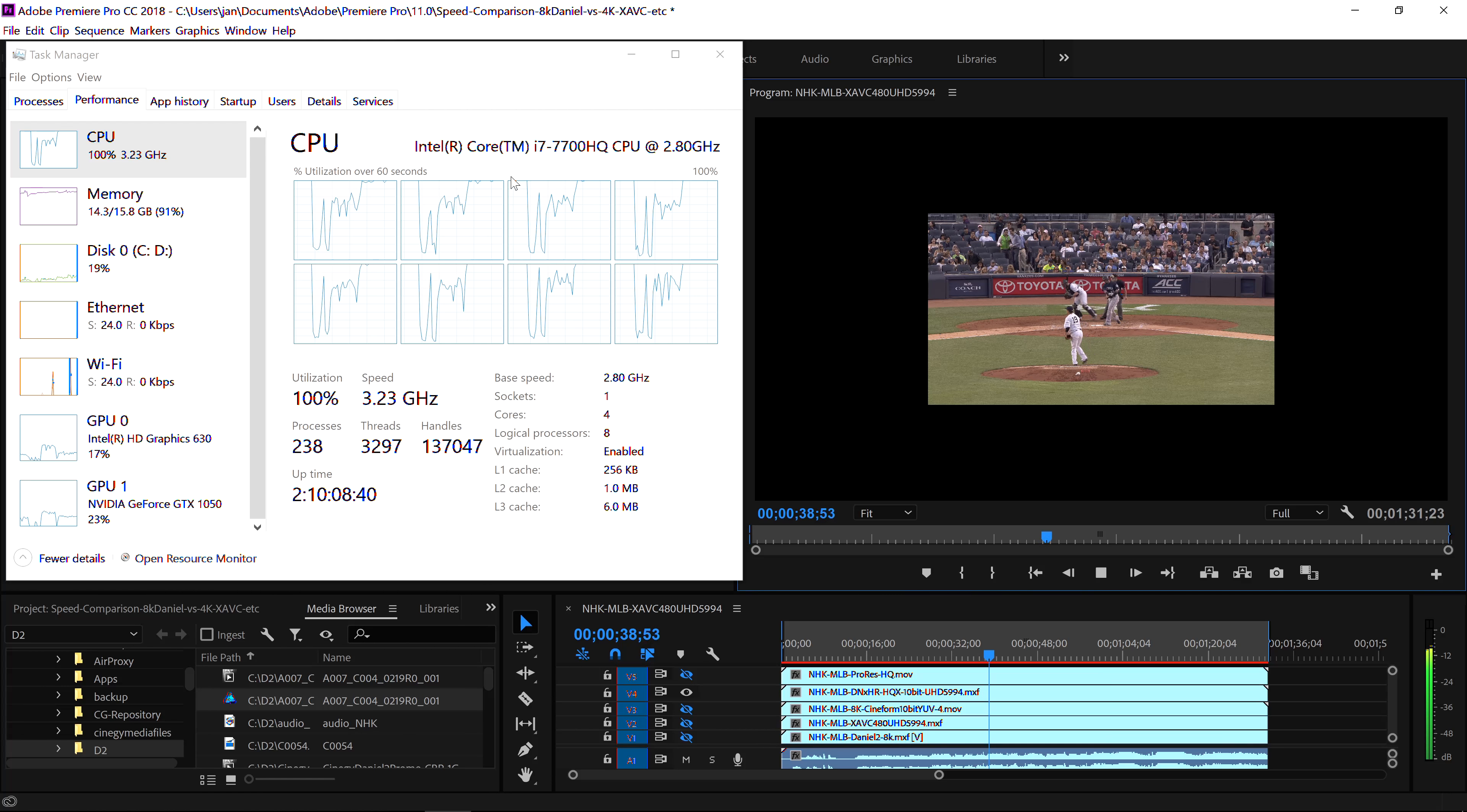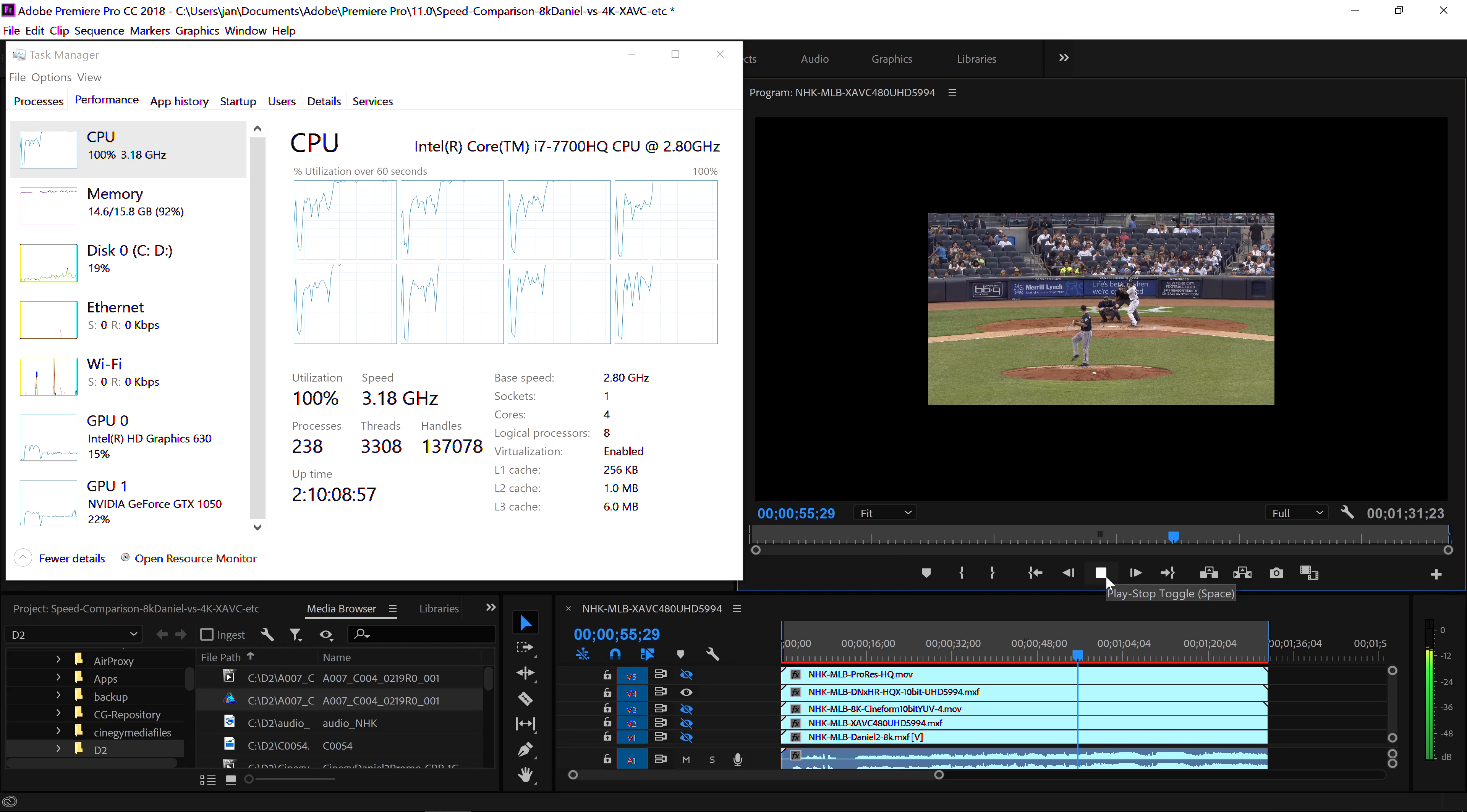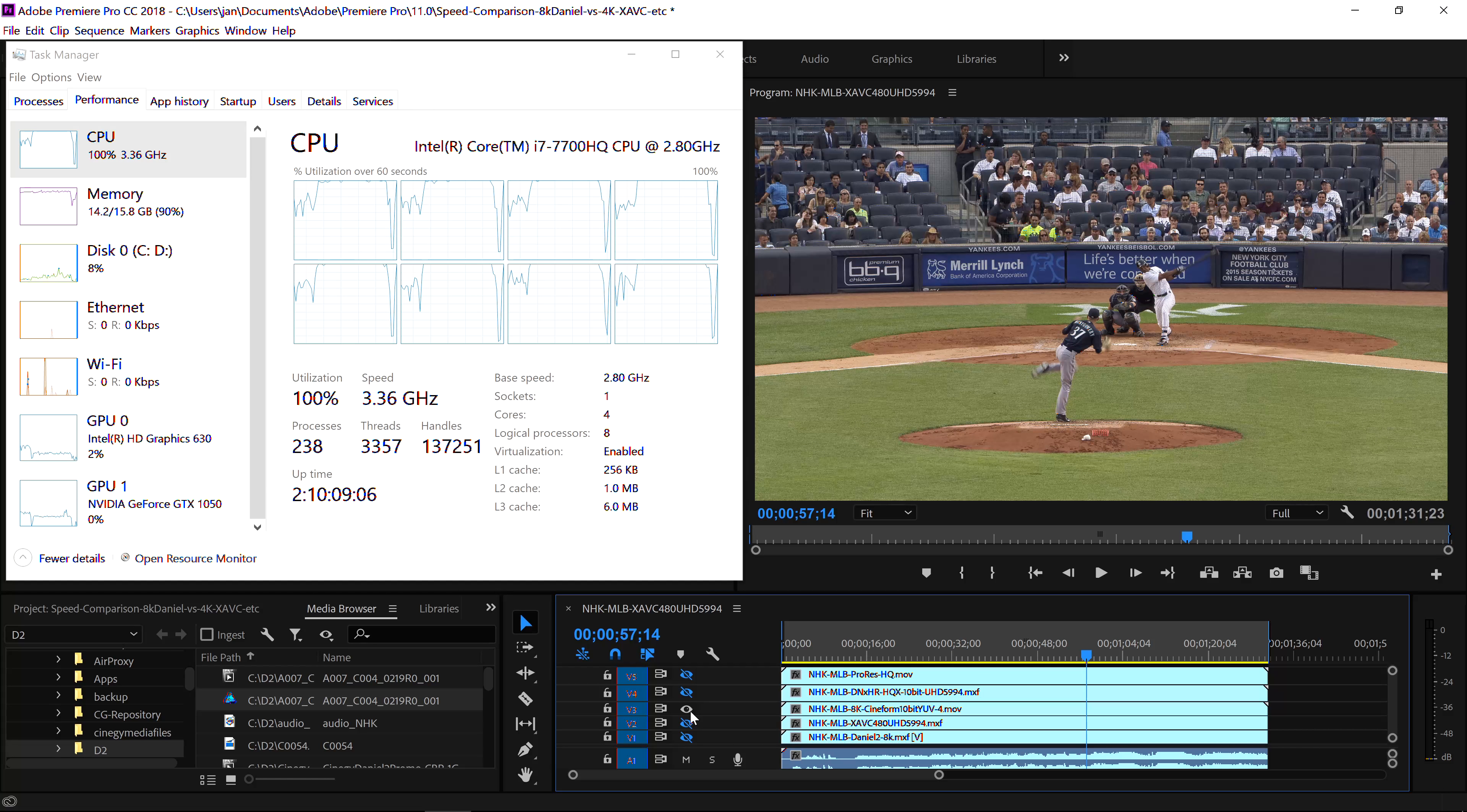It's not anywhere close to real-time, but it's doing a better job than ProRes. But also here, 100% CPU load, fully loaded. This machine is cooking. But it's doing a better job, much better job. For 4K maybe, it's not very fluid, but you could maybe get away with it if you have to do it.